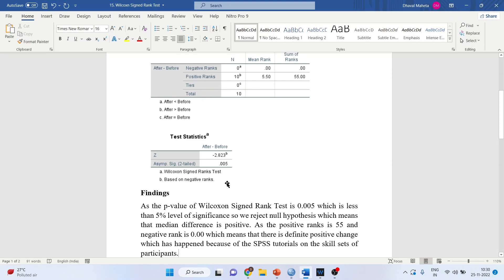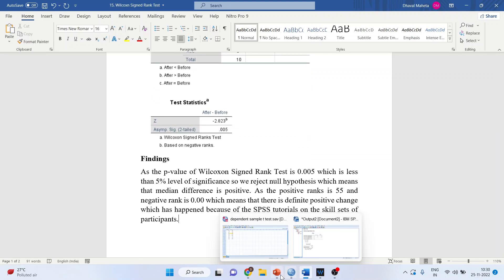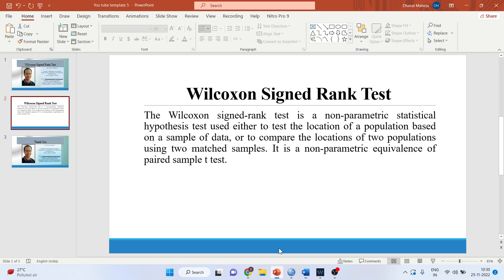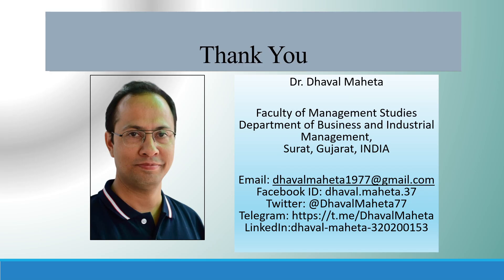This is how you write the interpretation. For more videos on SPSS, kindly subscribe to my channel. You can follow me on LinkedIn and Twitter. Please refer to my playlist where I have uploaded many SPSS videos. Don't forget to like and subscribe.